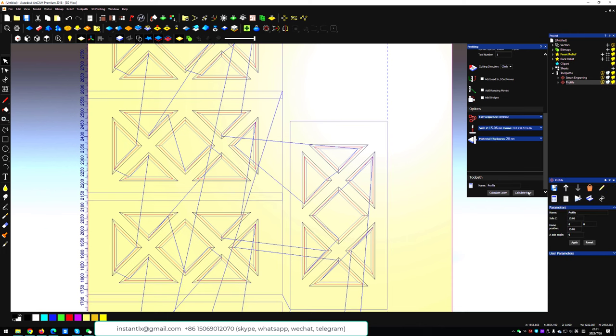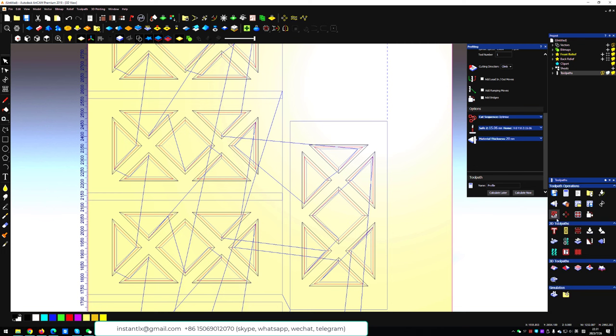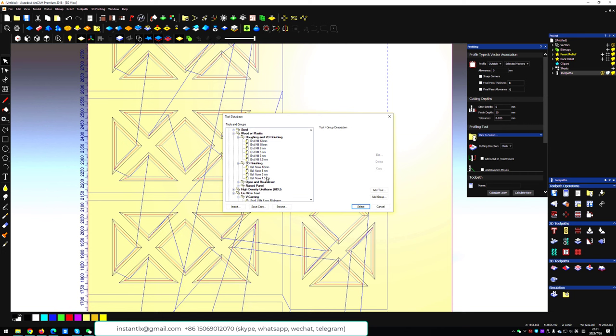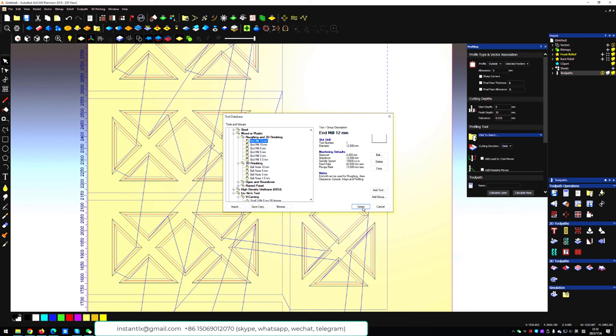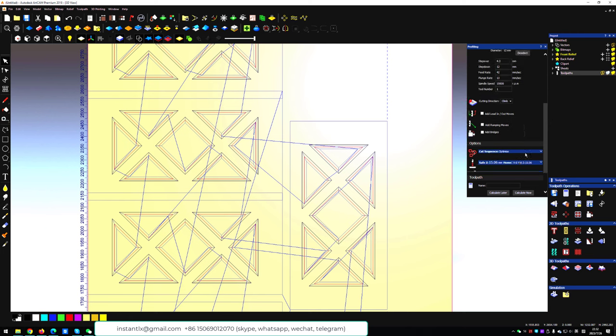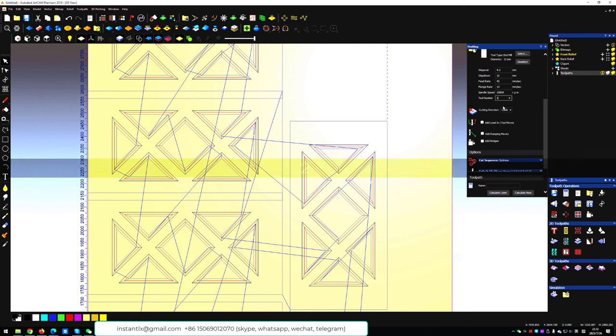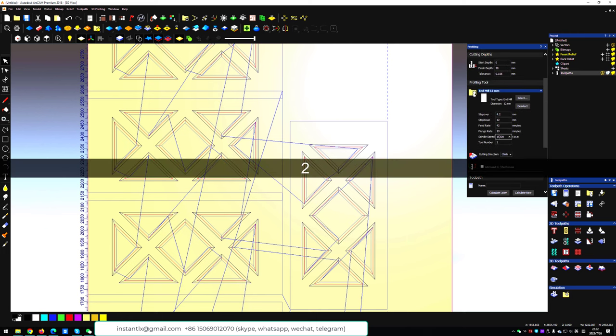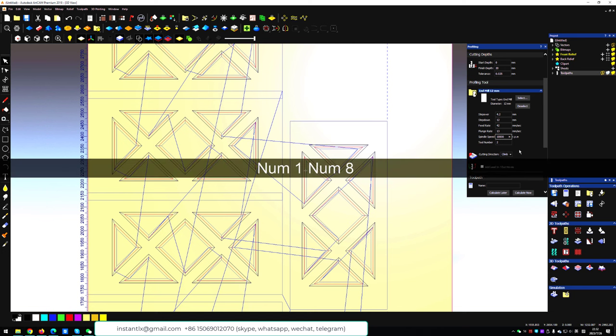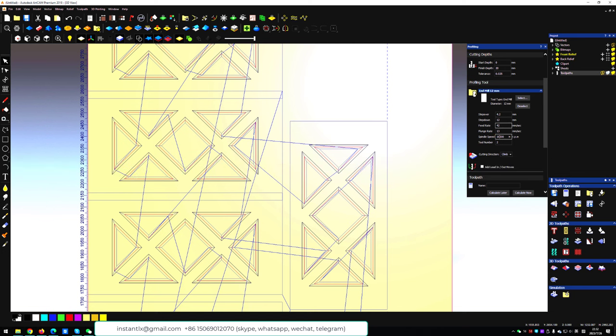Then we create another toolpath to cut each door out. This time we will use outside and finish depths same as your wood board. We will use a cutting tool that we usually use, 12 mm for example. We can change the tool number here and change the spindle speed, also the step-down value. We can make it same as your workpiece.